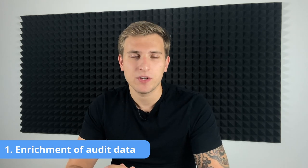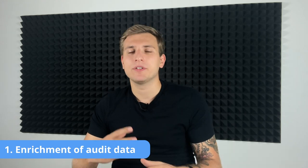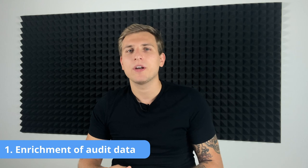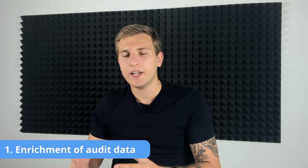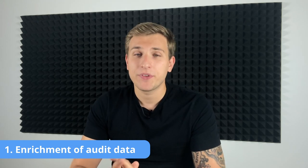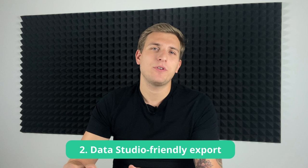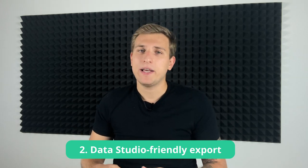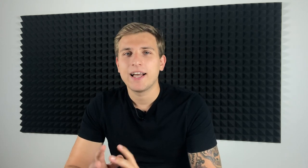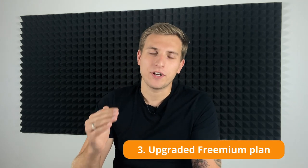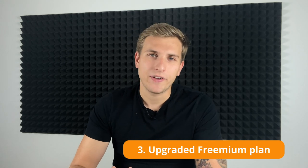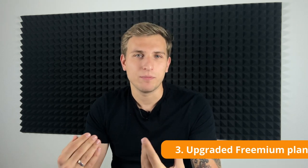In this 3.11 Netpeak Spider update, we have implemented the following features. First of all, enrichment of audit data, so you can import various information about pages to the tool for an in-depth analysis of the website. Also, we have a Data Studio friendly export, which will help you create reports for your clients based on crawling results. Then, we have upgraded the Freemium plan. Even more features will become available for beginners. You can save crawled projects and use direct export to Google Drive. Don't miss your chance and install free versions of our tools as soon as possible.